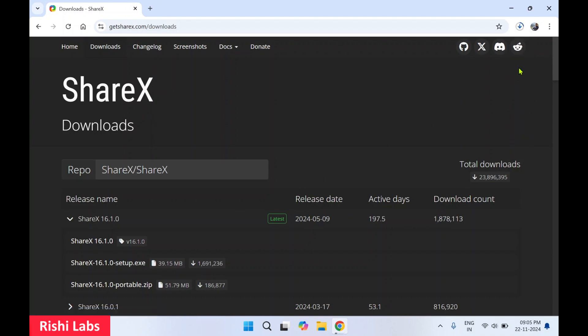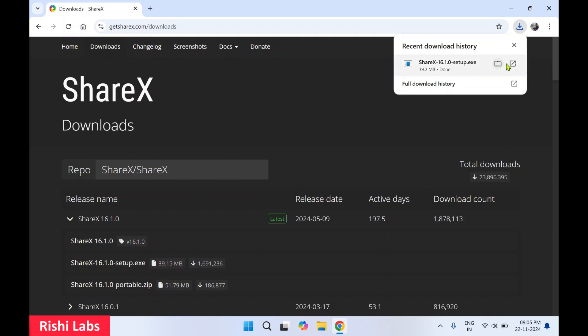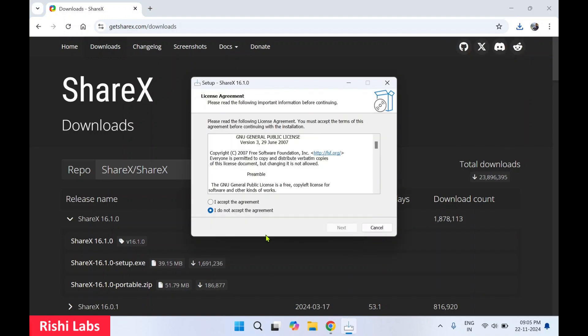Once you clicked on it, it is going to start download of the setup file. I'll click on open. You will get a pop-up, select yes.